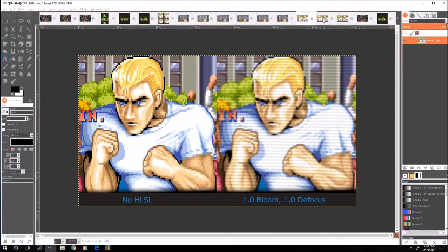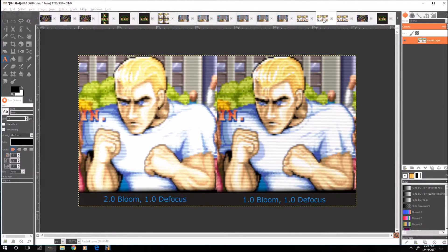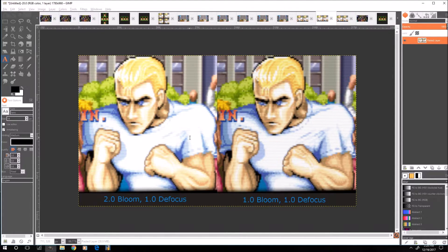Here's my old settings on the left and more current on the right. Basically what I'm doing is reducing the bloom from 2.0 to 1.0, and the reason I'm doing that — if you look in here, let's go back to the original image...